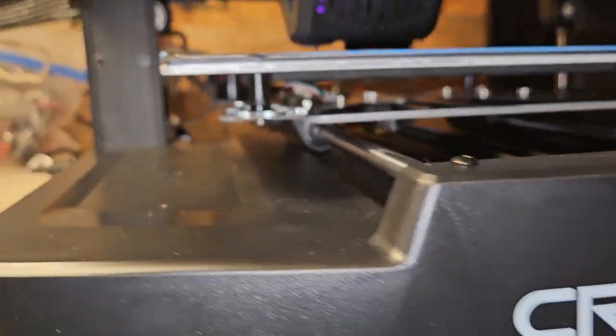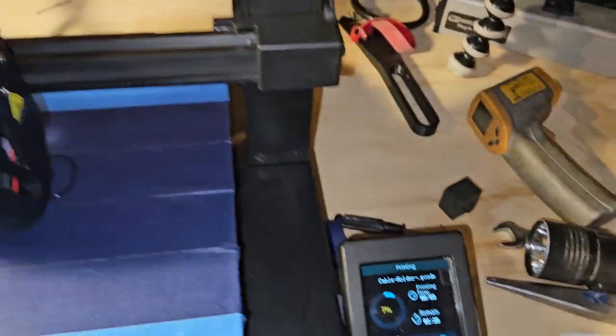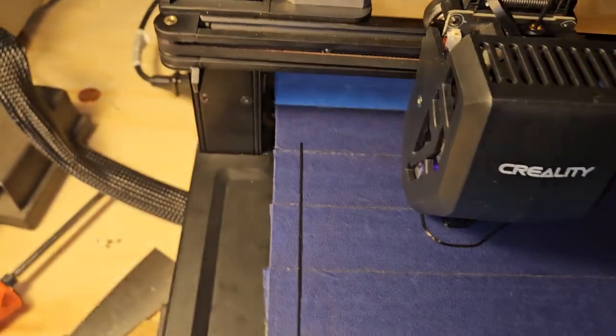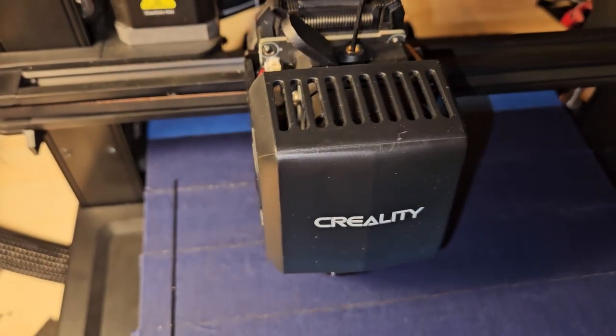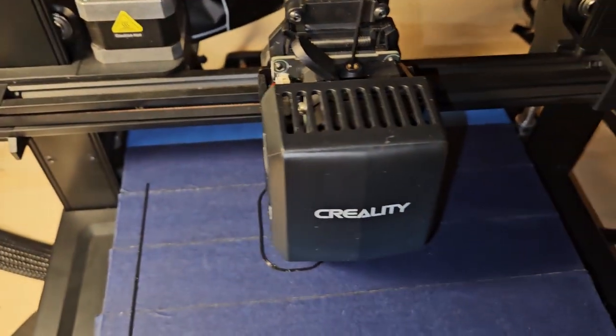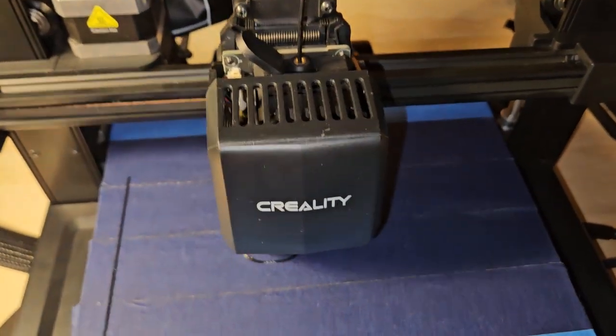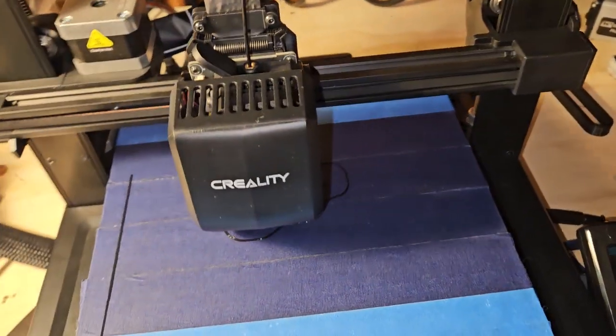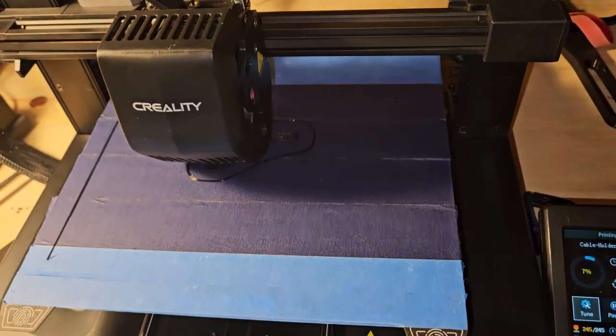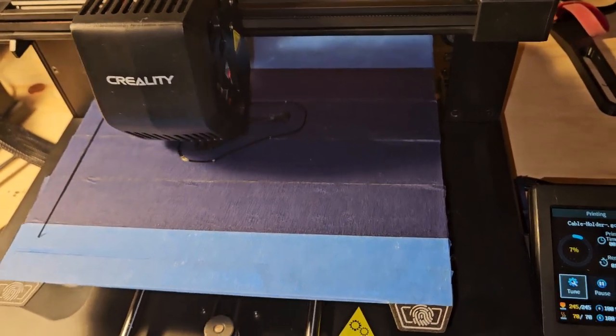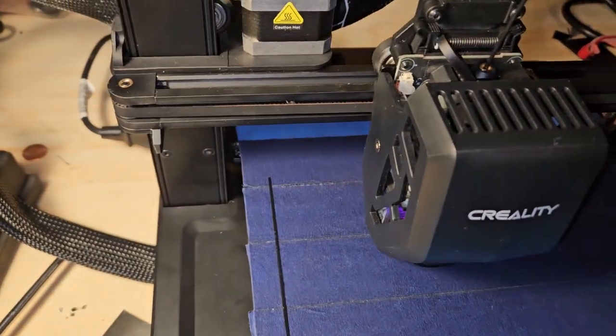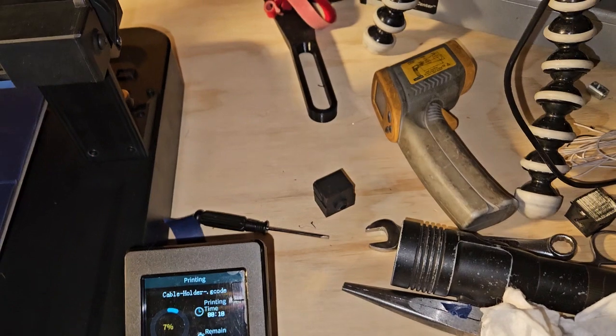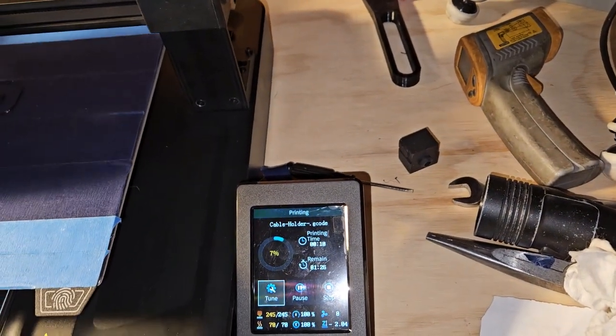This definitely is lifting. I wonder if maybe either the bed temperature is too high or the print temperature is too high. It's lifting up, that's not good. This is going to be another failed print. This isn't supposed to be this hard for a printer that's like six days old.